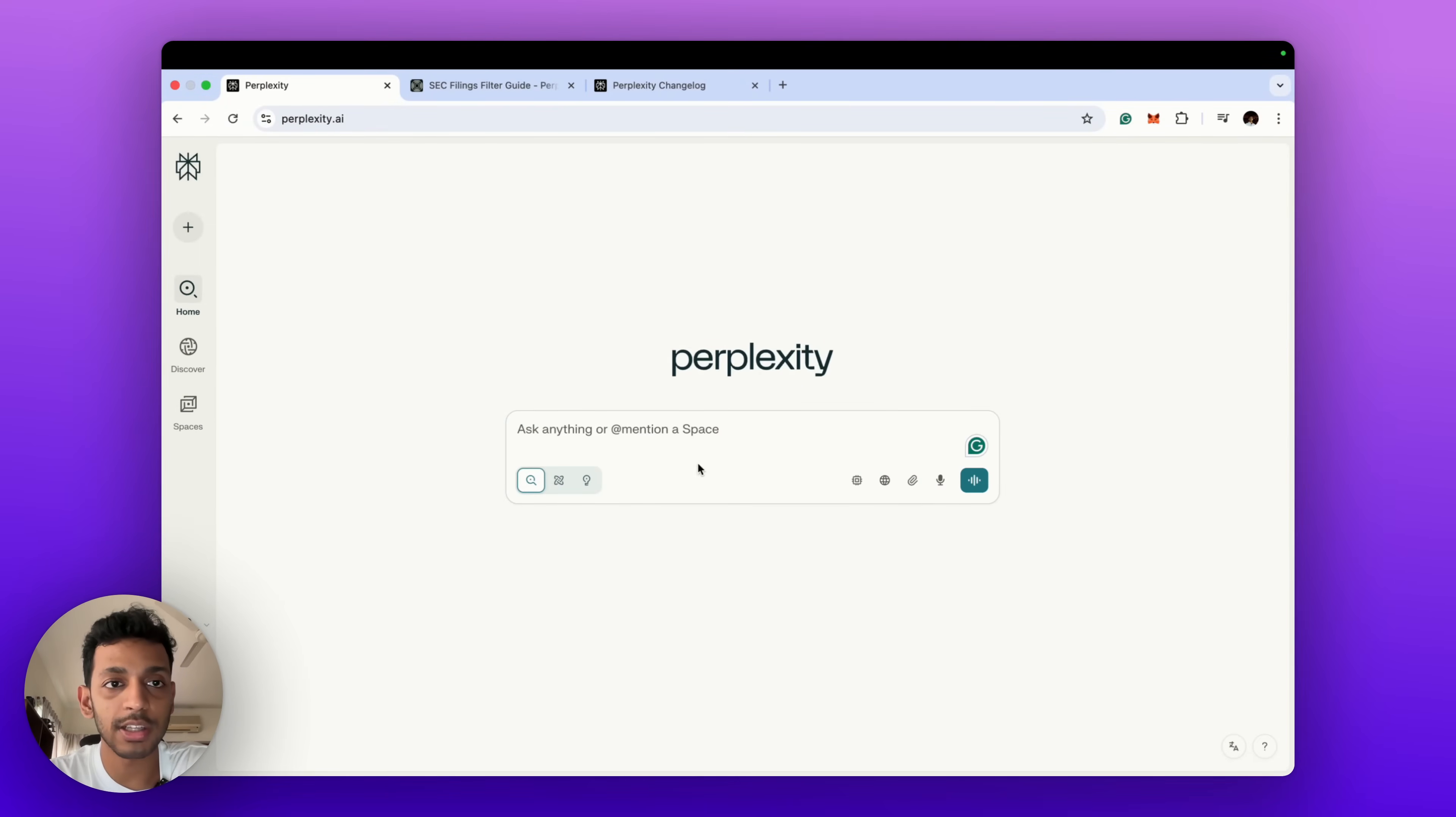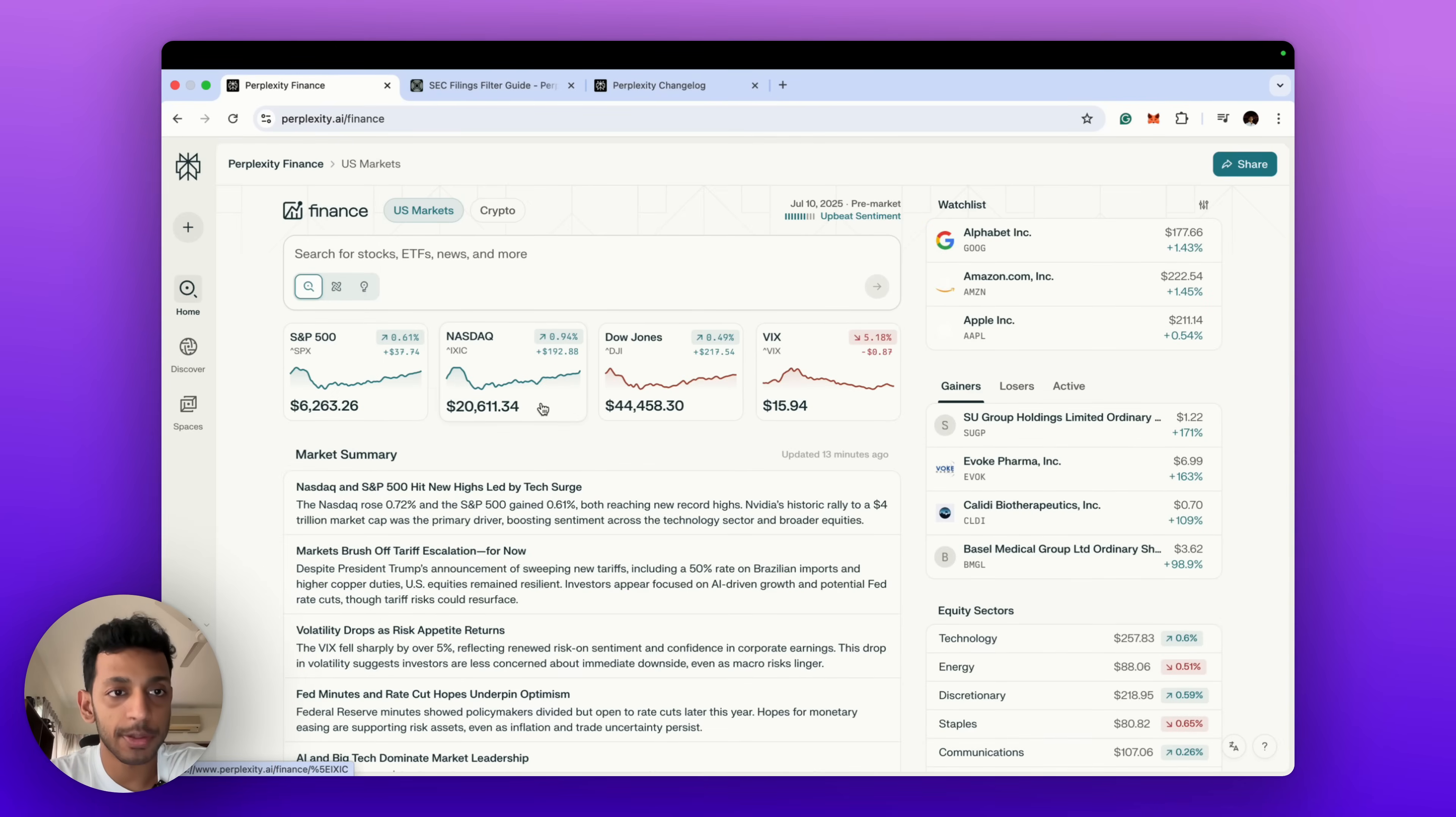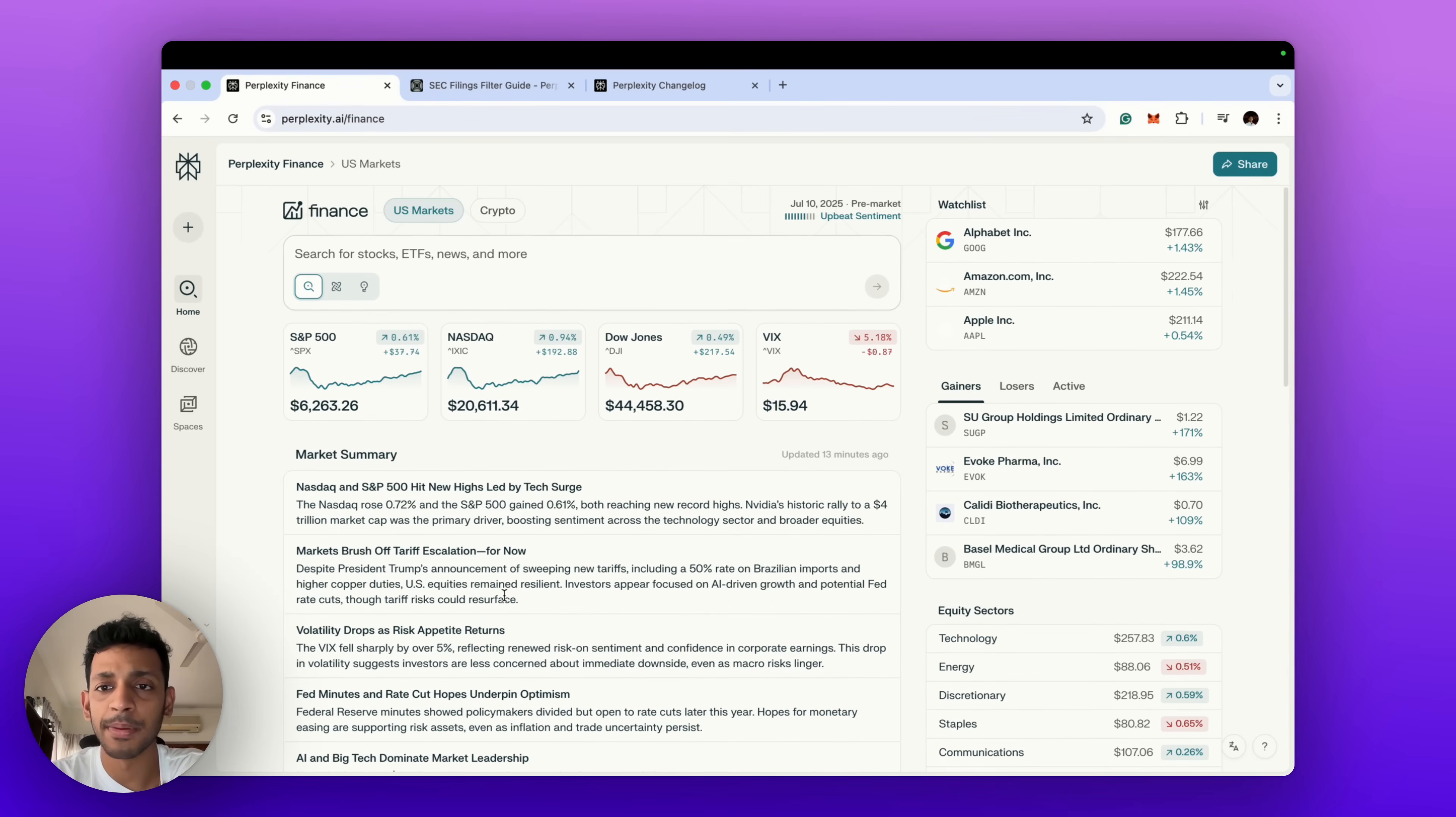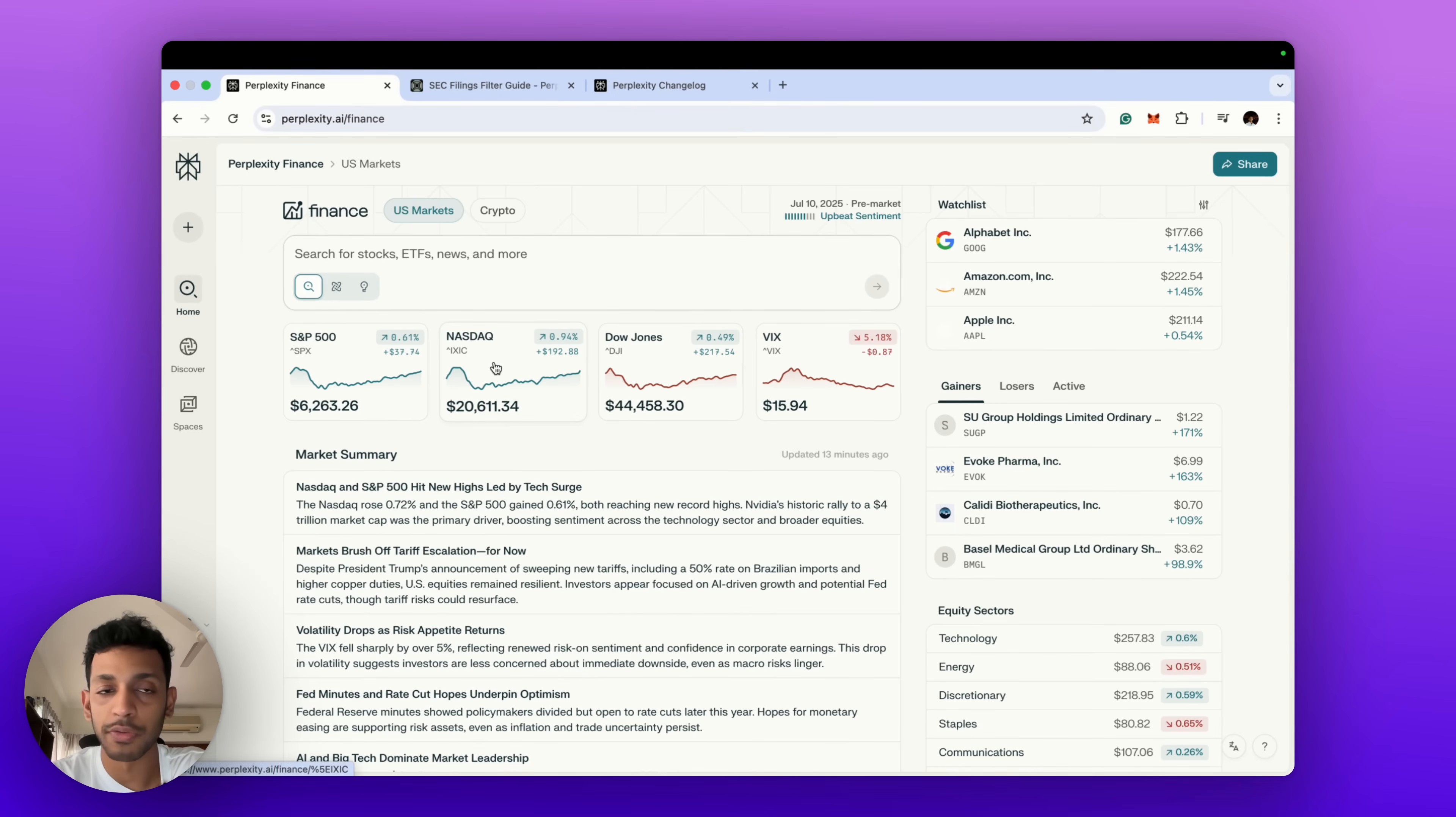To get started with Perplexity Finance, you can come to perplexity.ai on desktop and then come over to the Finance tab. Once you come over to the Finance tab you'll see that we've got this new dashboard available to us. This is basically like any other Yahoo Finance or Google Finance dashboard but has built into it an LLM functionality.